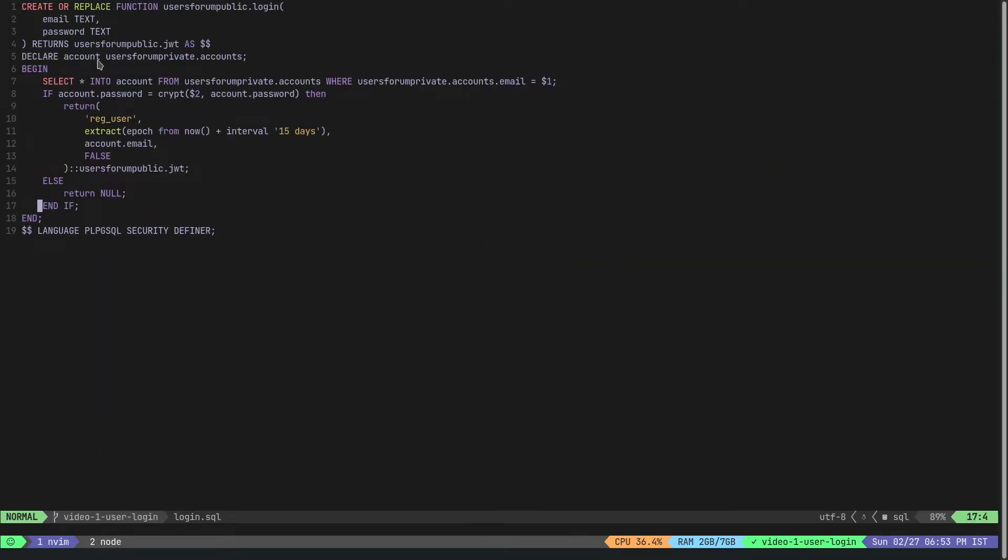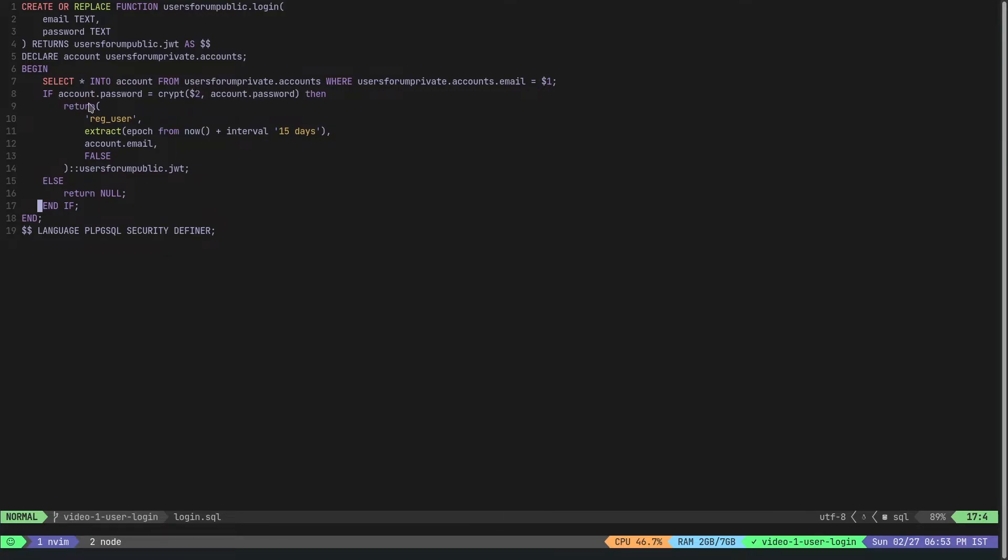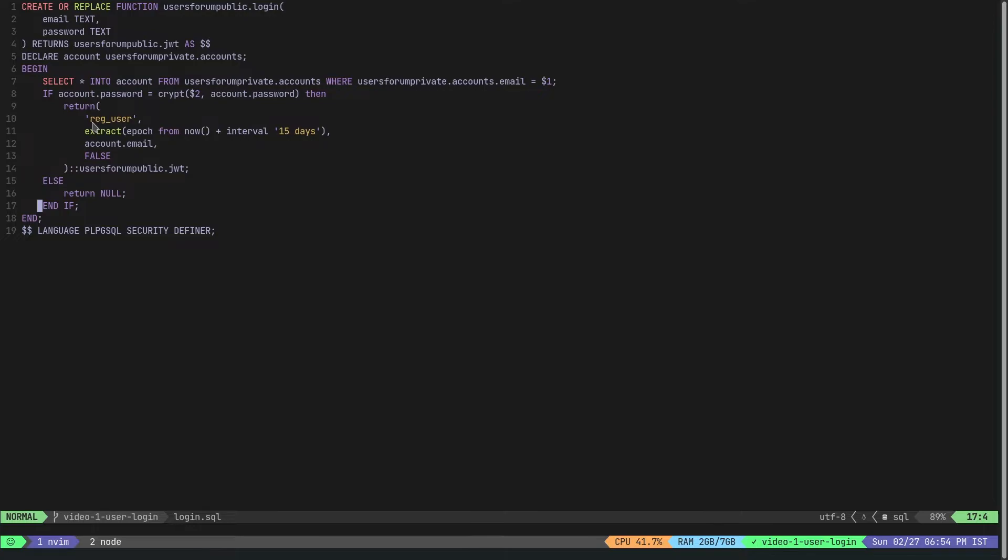Now let's get back to the login function. The login function is pretty simple. We first try to select the account row for the particular email from the users_forum_private.accounts table. And then if the account.password is equal to - that is the hashed password - if it is equal to crypt of the password and account.password, if these two are equal then we will return a JWT.